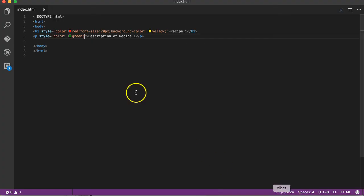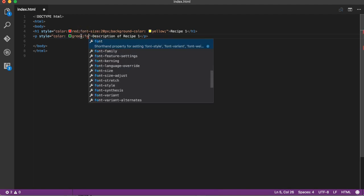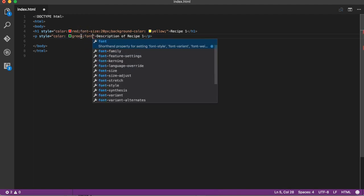The description of Recipe 1 also changed to green. I'll also change the font size - maybe 14 pixels.